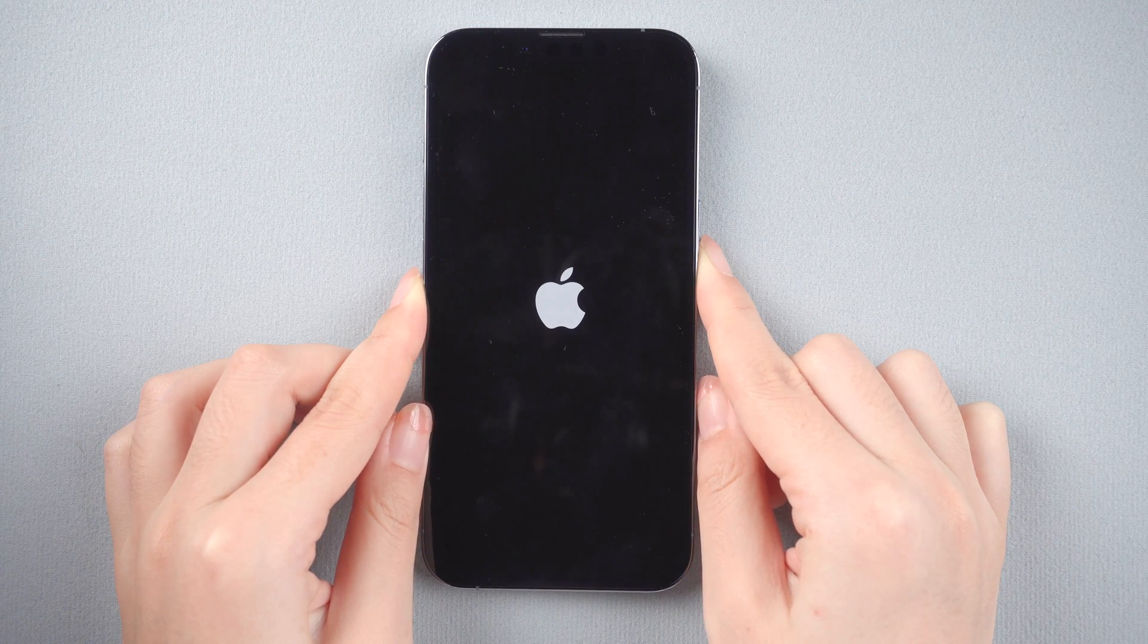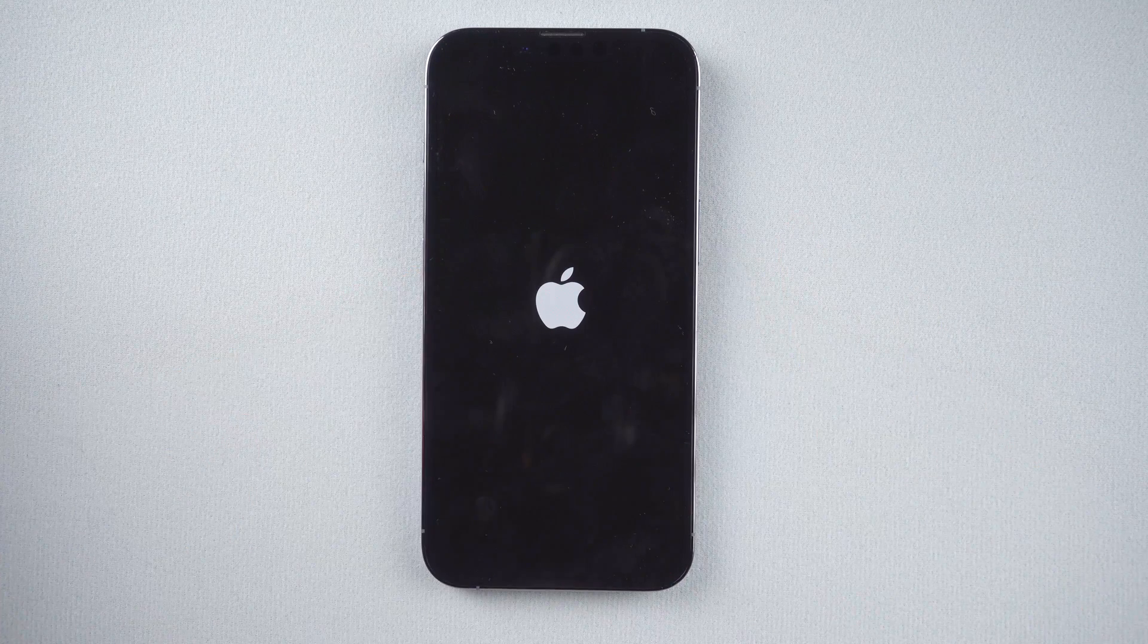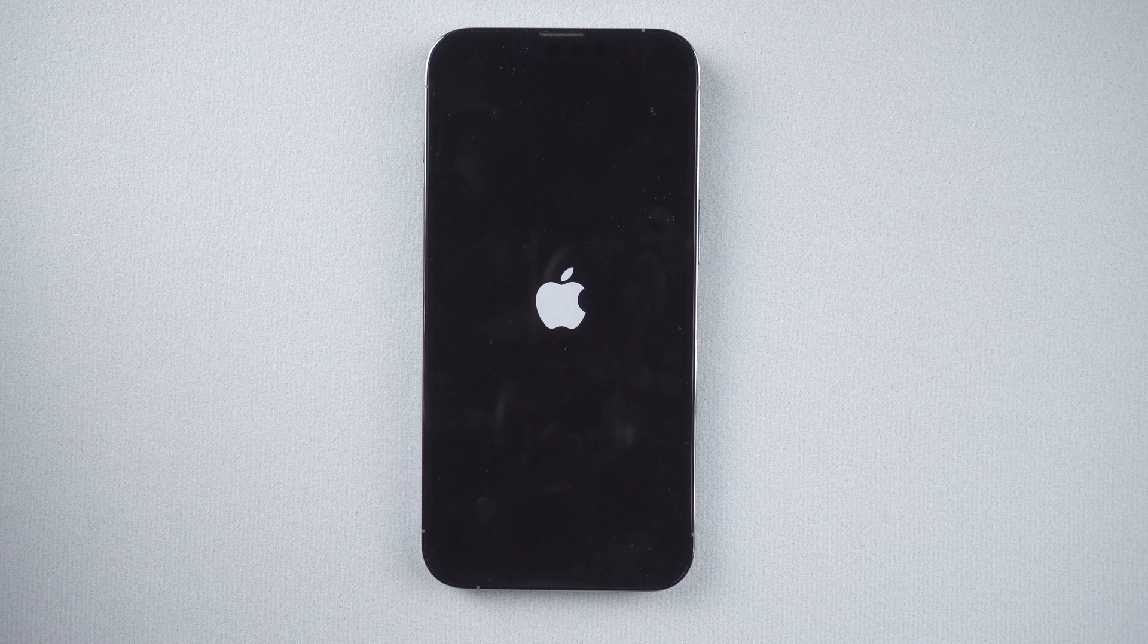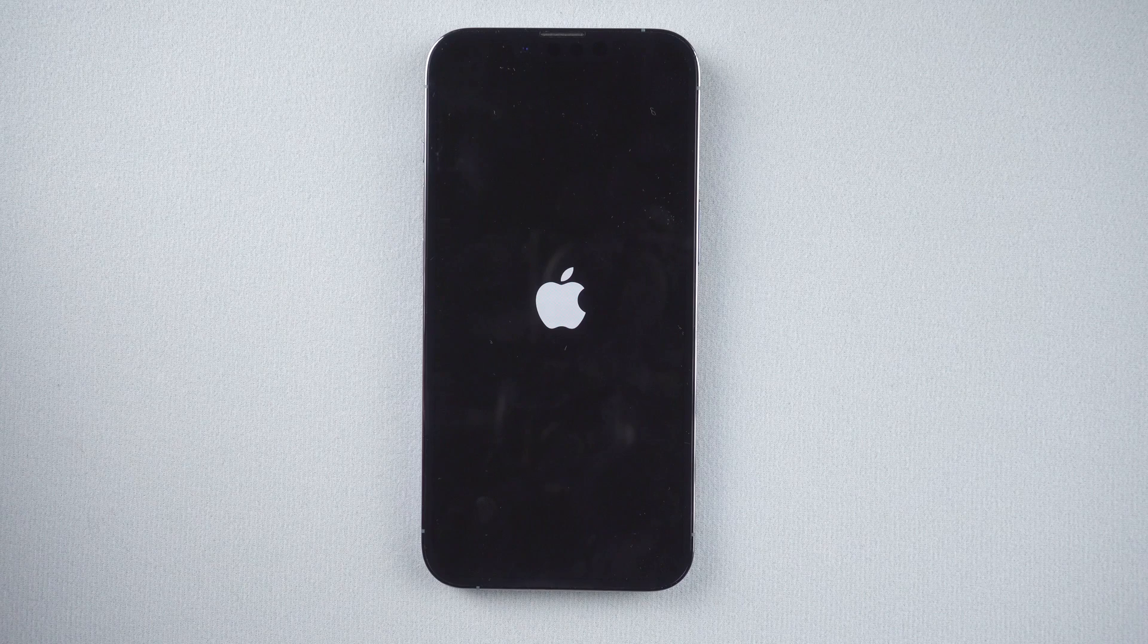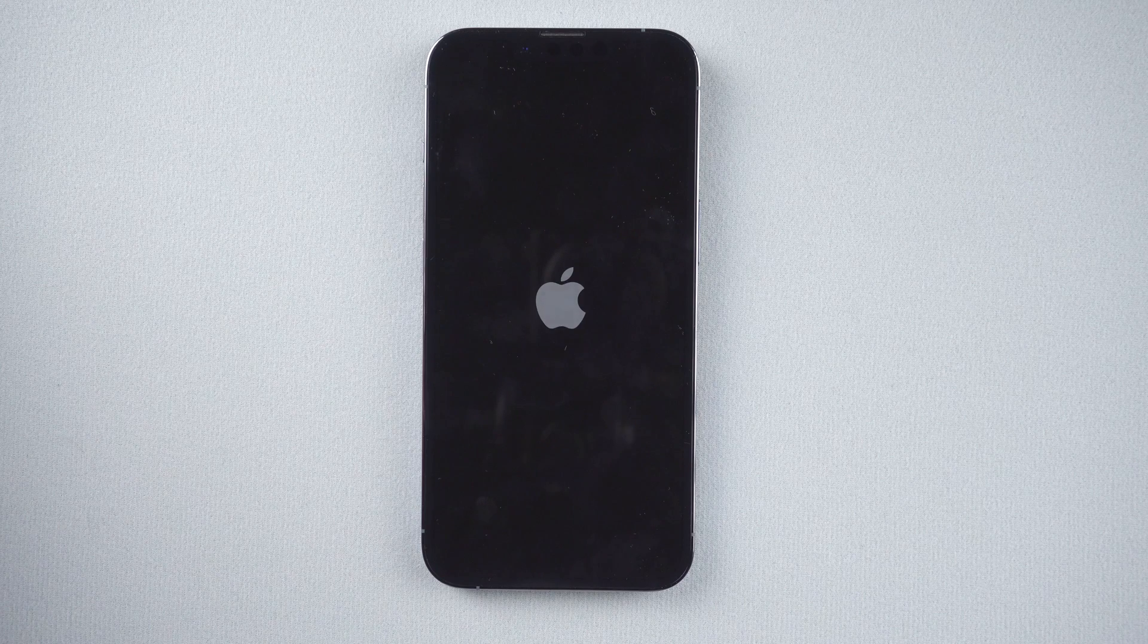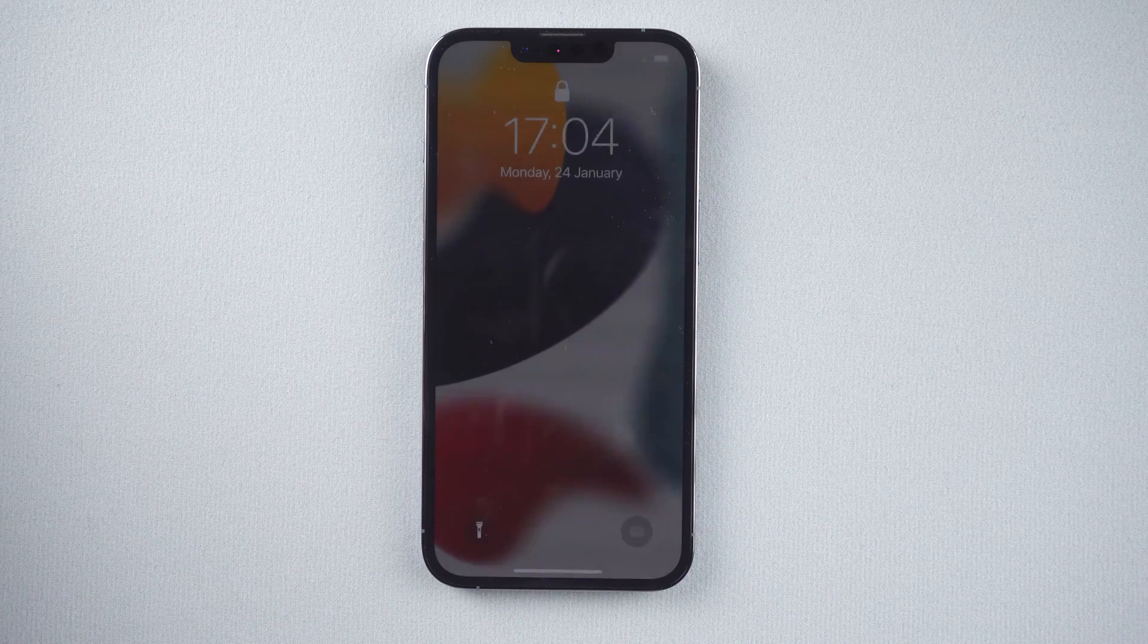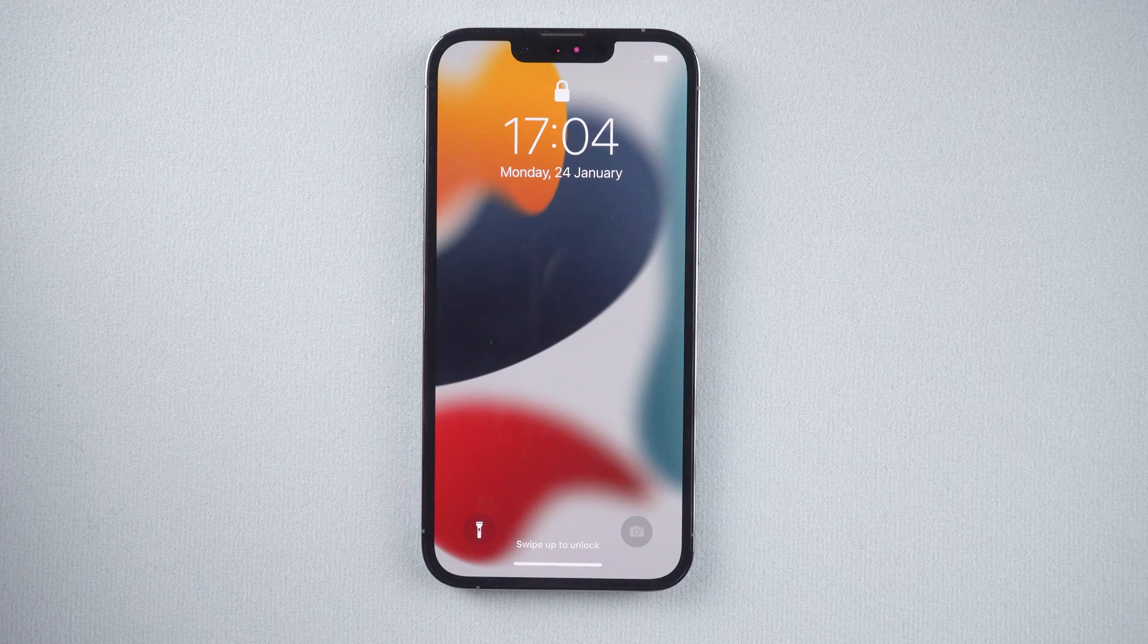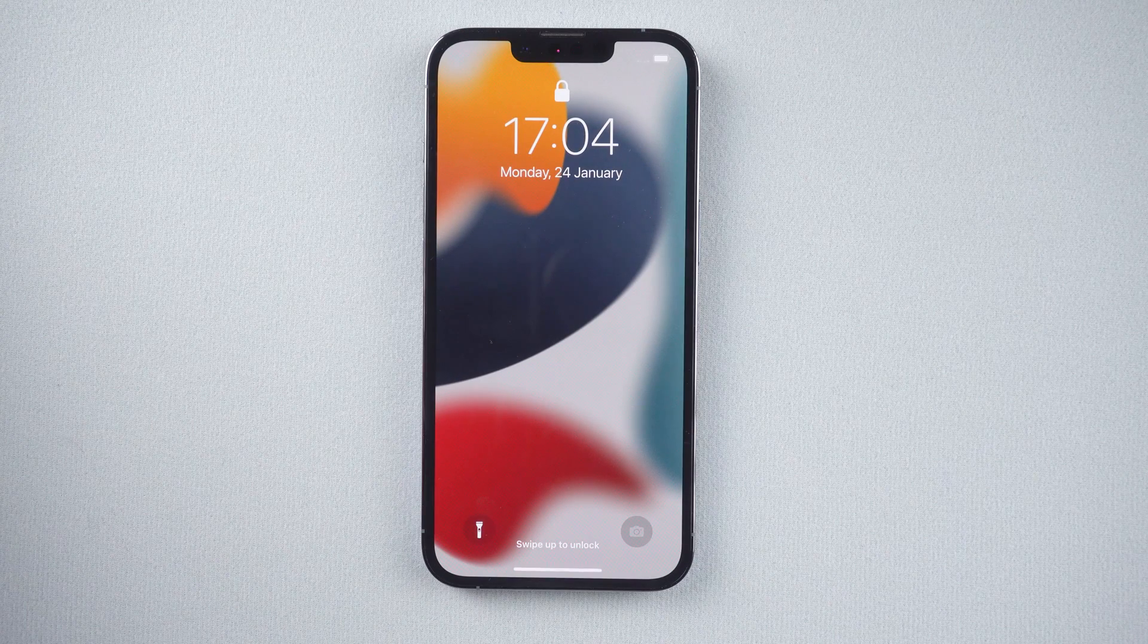When the Apple logo appears, release the side button. Now you can see the normal iPhone screen.